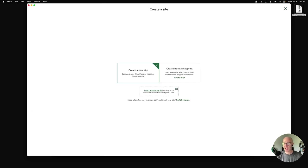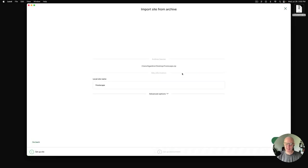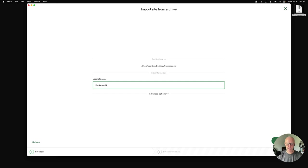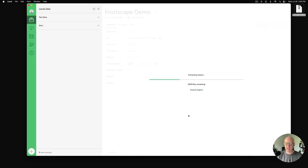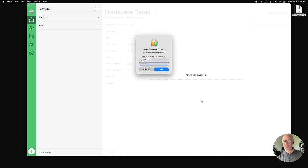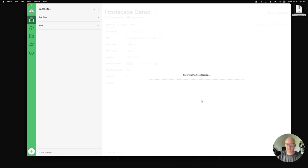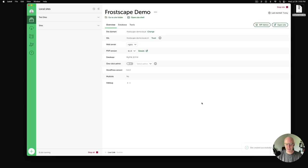It's going to ask you to name the site. We're going to call this Frostscape Demo. I'm going to click continue. I want the preferred setup, and the import process will do its thing. Your local machine might ask you to approve this setup, which is simple to do here. Finish that, and in just a second you'll have the demo site all set. There you go.